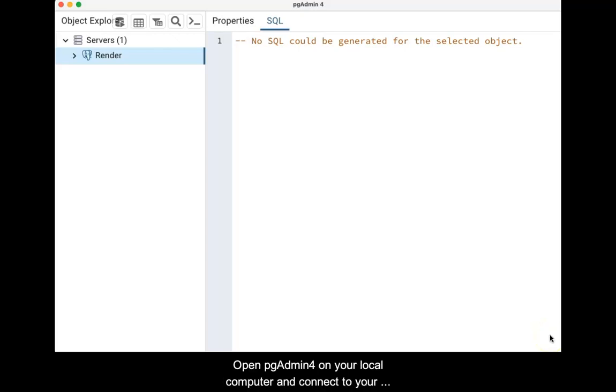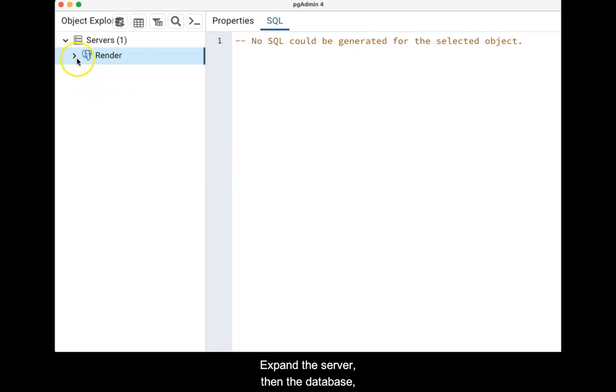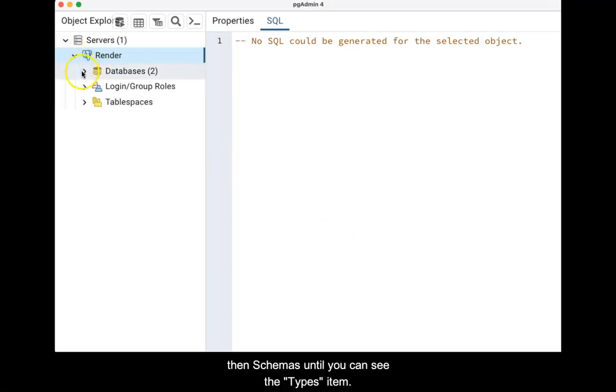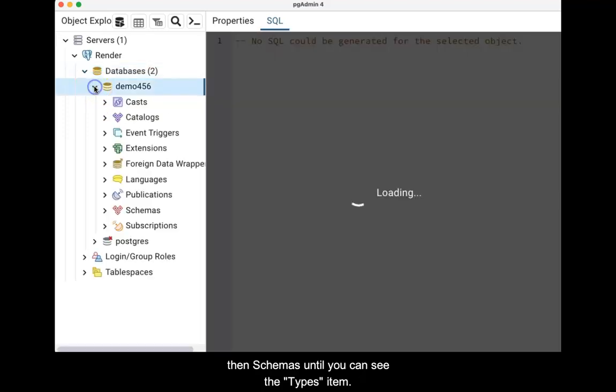Open pgAdmin4 on your local computer and connect to your remoterender.com database service. Expand the server, then the database, then schemas until you can see the types item.